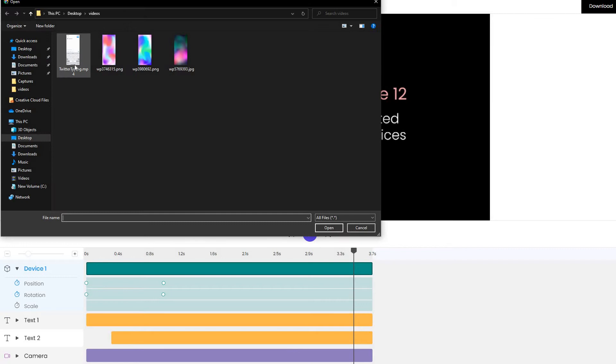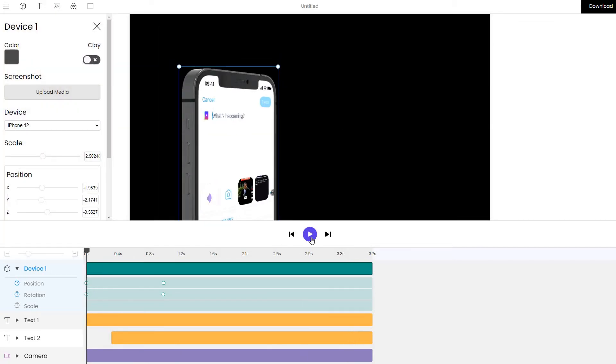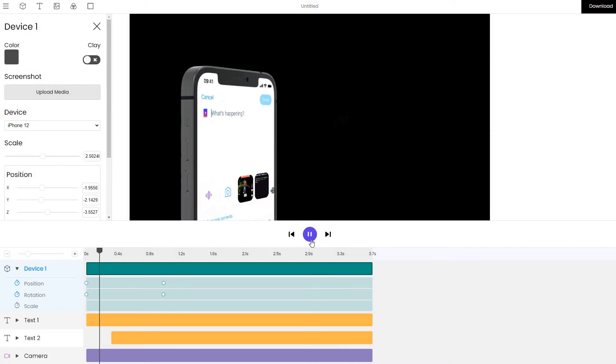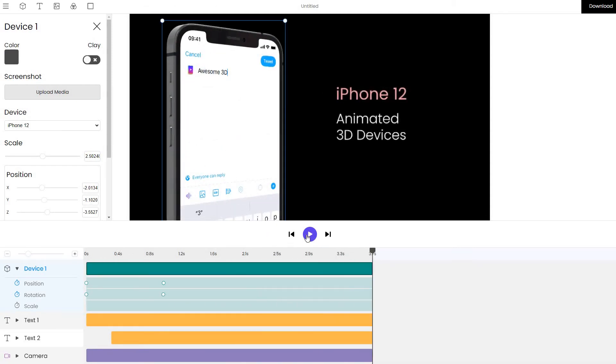In some cases, you might want to input video inputs which are supported and play a video animation. You can see that is Twitter typing input and we will actually need to extend the timeline so that the video plays until the end.